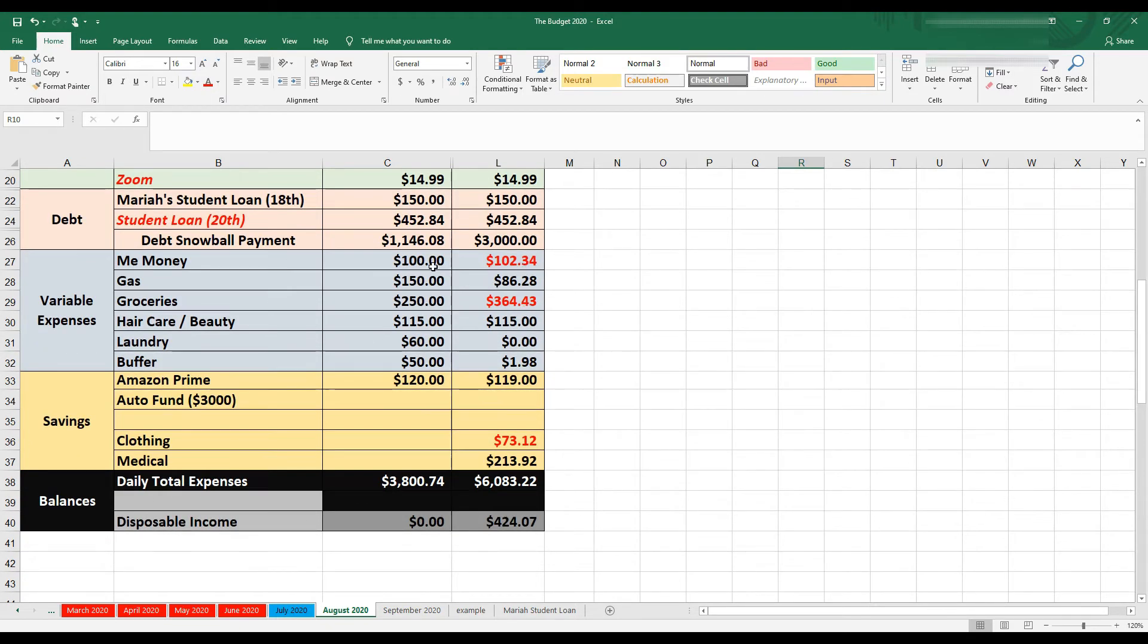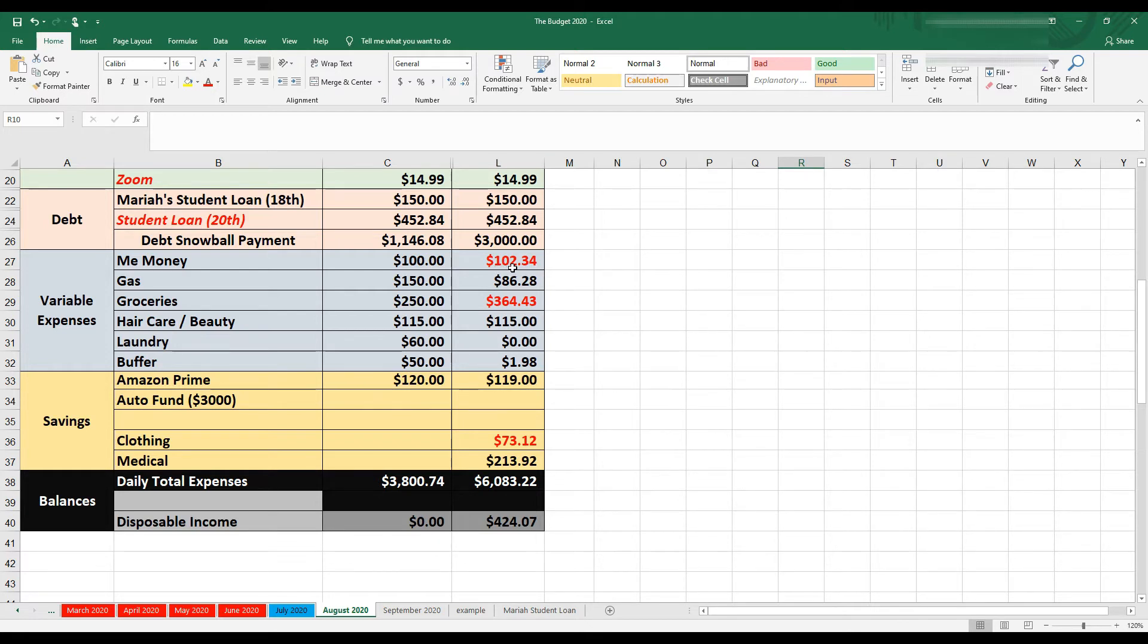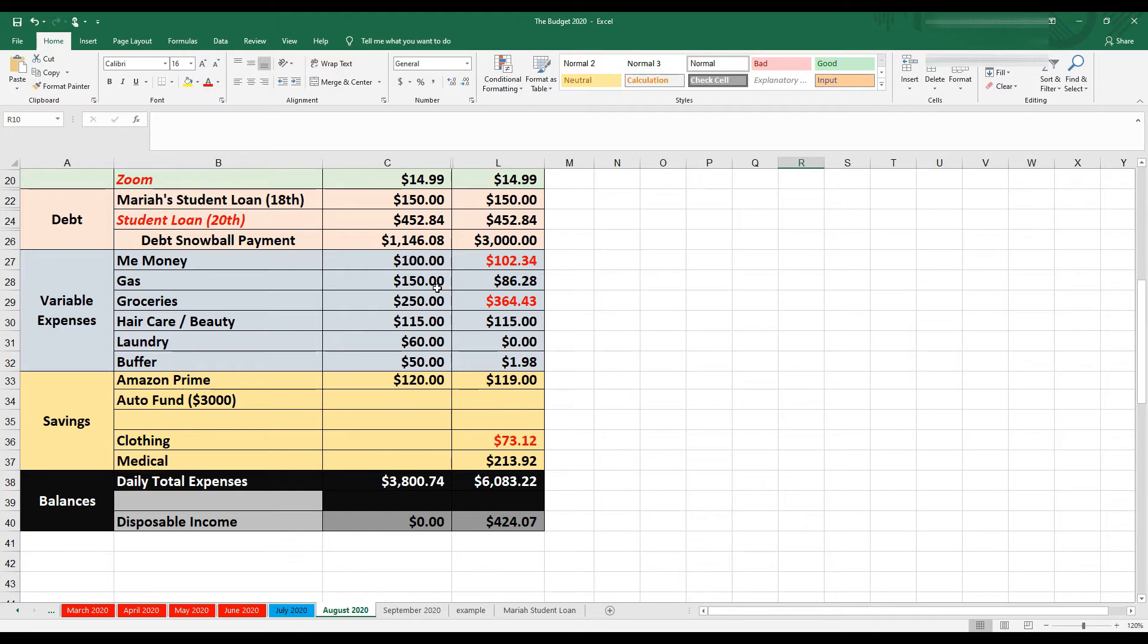Money that I gave myself, I budget myself $100 a month, $50 each check, and I ended up spending $102.34. I'm not sure, probably wine, honestly. Then gasoline, I budgeted $150, $75 each check, just in case I had to drive my daughter to school and my dad ended up driving. So I only spent $86.28 in August.